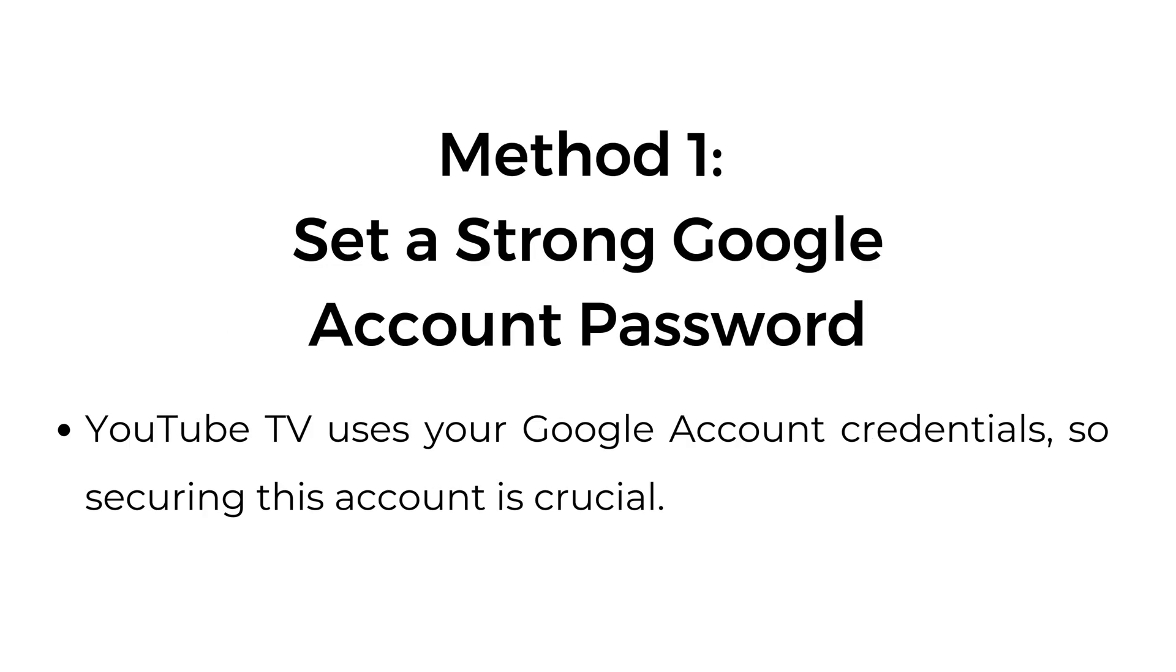Method one: Set a strong Google account password. YouTube TV uses your Google account credentials, so securing this account is crucial.